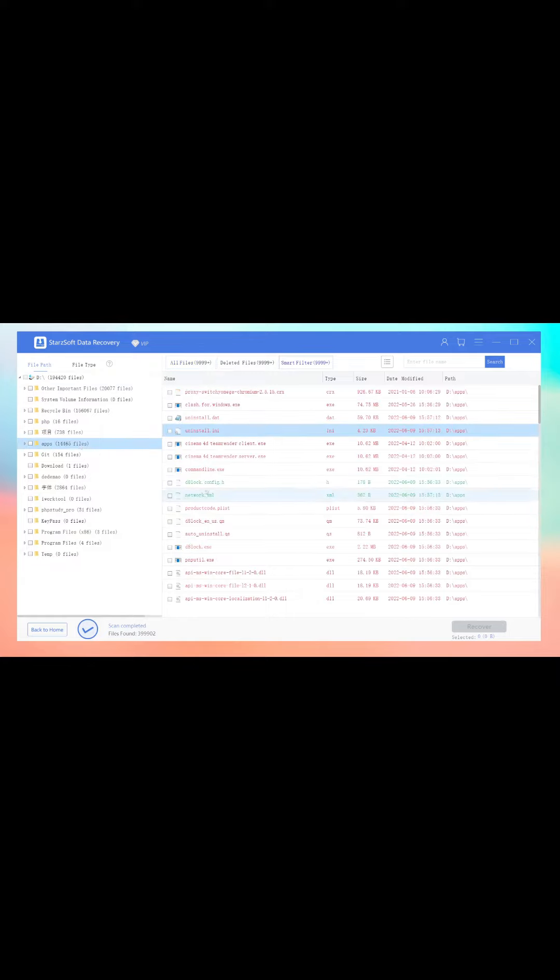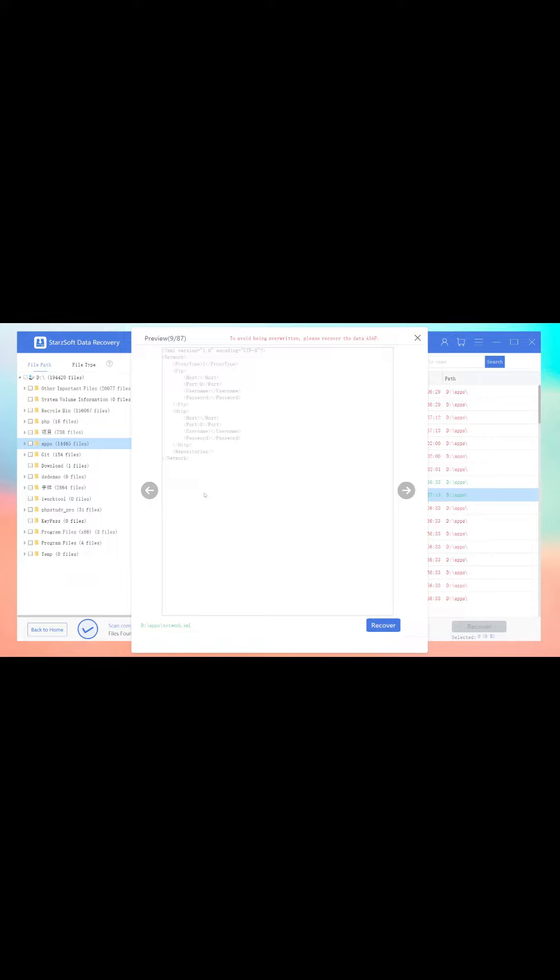Now you can select the deleted files as you need, hit the Recover icon, and get all the files downloaded to your destination. As you can see, using Starzsoft Data Recovery to recover from the recycle bin is easy.